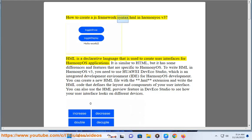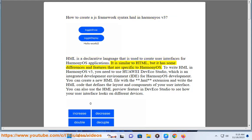How to create a JS Framework Syntax HML in HarmonyOS v3. HML is a declarative language that is used to create user interfaces for HarmonyOS applications. It is similar to HTML, but it has some differences and features that are specific to HarmonyOS.